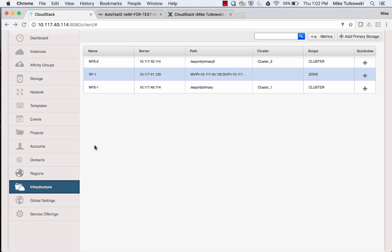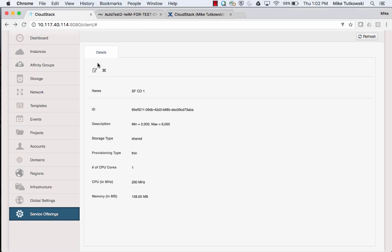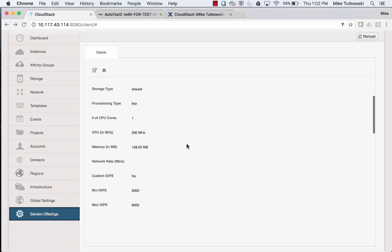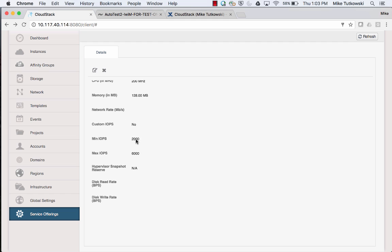We're going to create a virtual machine whose root disk resides on a SolidFire volume. Let's take a look in Service Offerings — I've already got one set up. If I click on the name, we can see standard characteristics: number of CPU cores, megahertz rating, amount of memory. What we're mainly interested in seeing here is the minimum IOPS and the maximum IOPS. Once we spin the VM up, the root disk on the SolidFire cluster is going to have 2,000 4K min IOPS and 6,000 4K max IOPS.